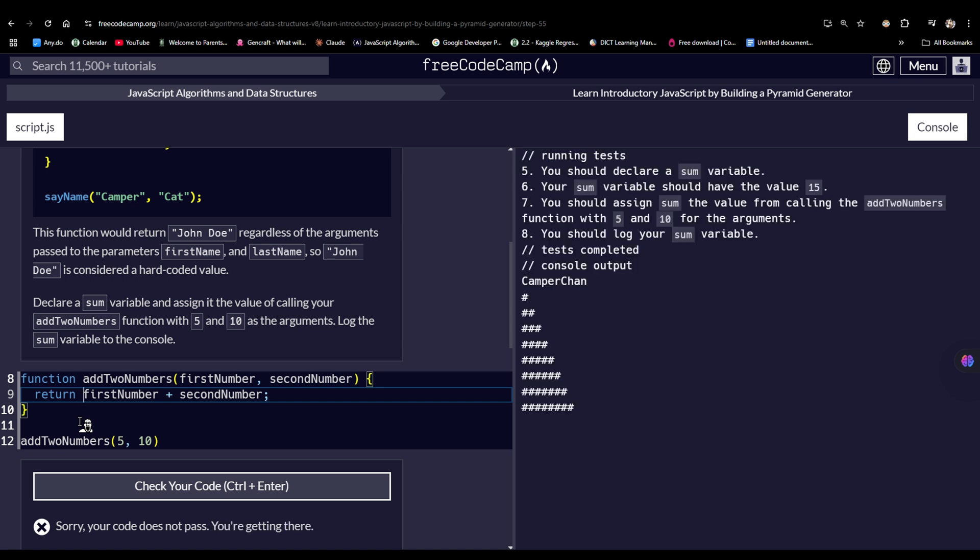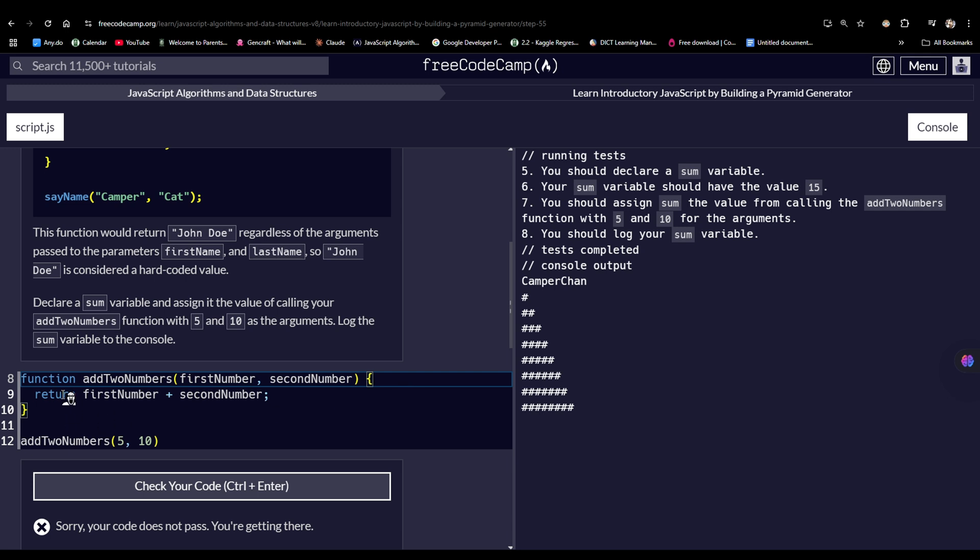And I'm still, ooh, you should declare a sum variable. Oh okay. My bad. I am very sorry.